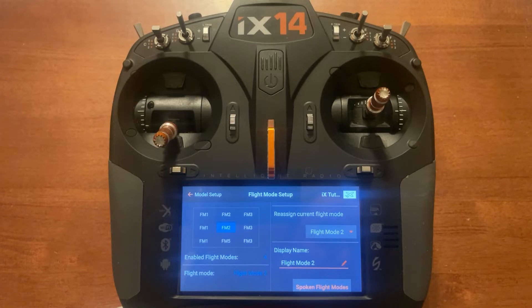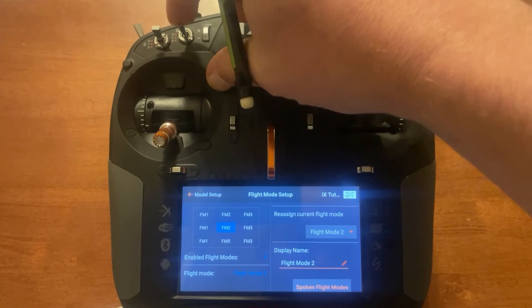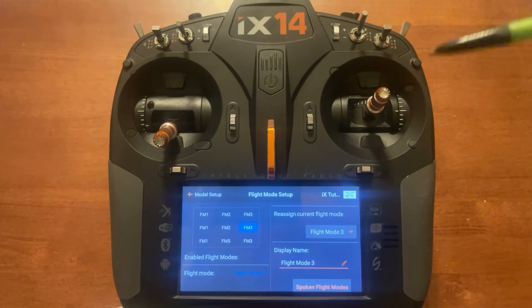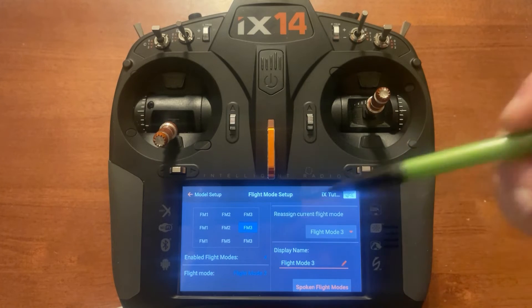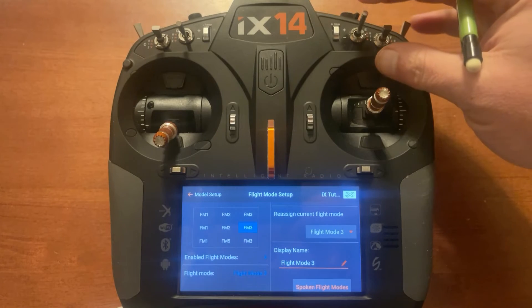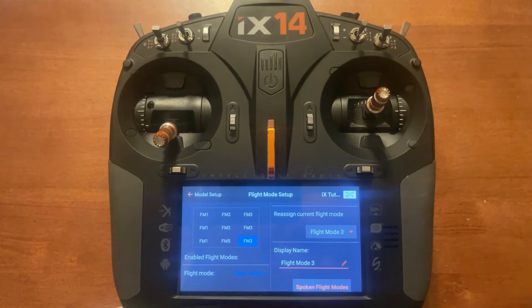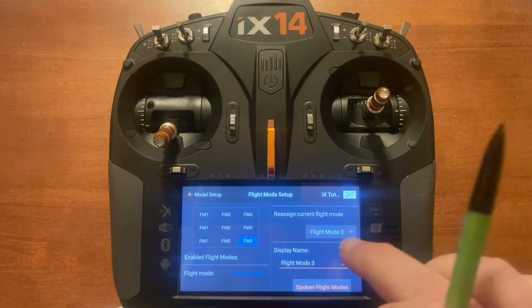Now we want to do the same thing for the next one, which is flap mode three. We go here and you'll notice we're in that position — we'd still want to be on flap mode three, so that one's correct. Now we're going to go to the bottom one here and change all these to flap mode four. That's our wing sweep mode.